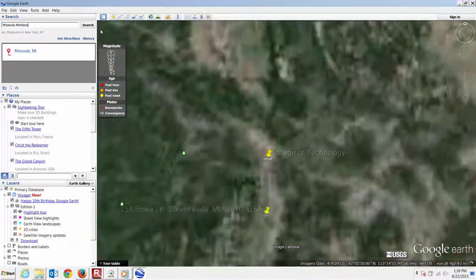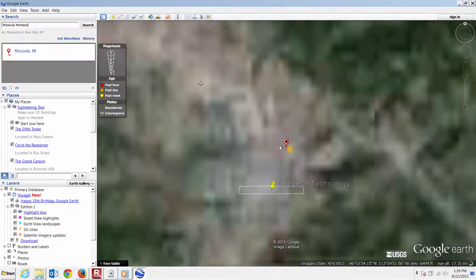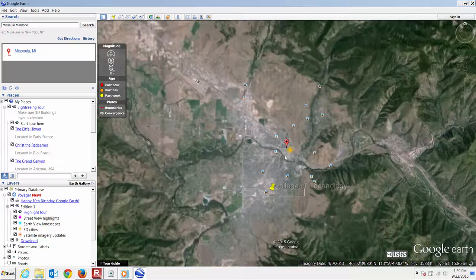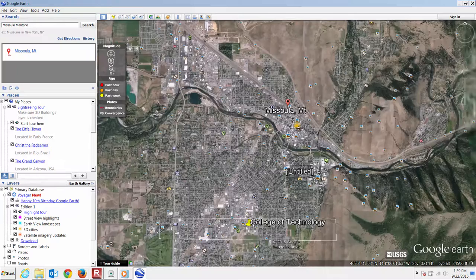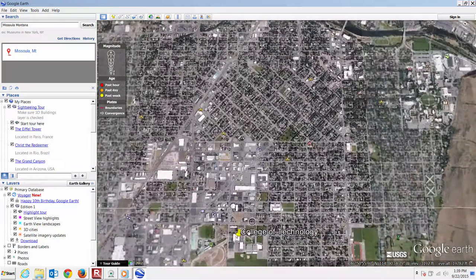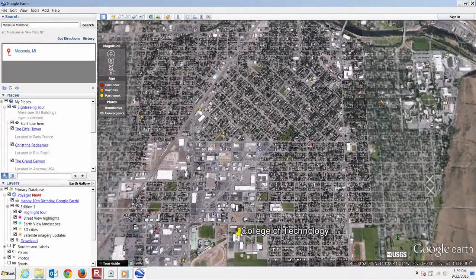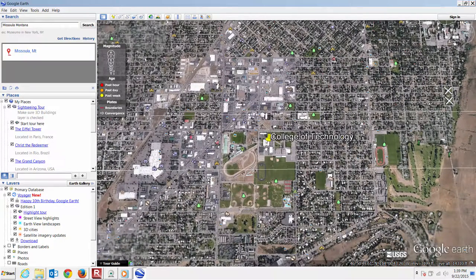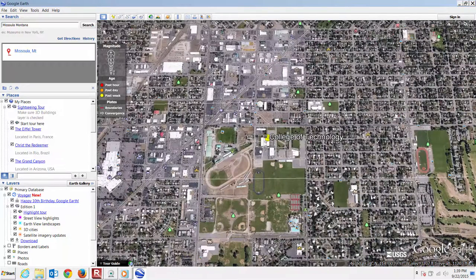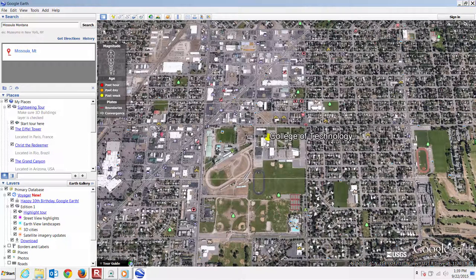Look at that — it's the College of Technology. If you're not quite sure about how to navigate in Google Earth, there's instructional help available. You can tap into the help page, or there are tips that come up when you open Google Earth to start with.